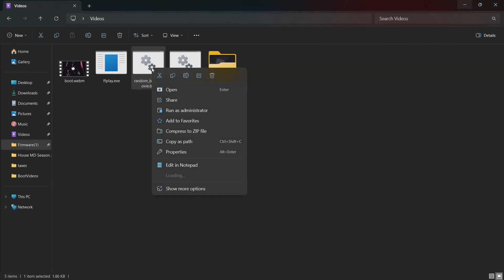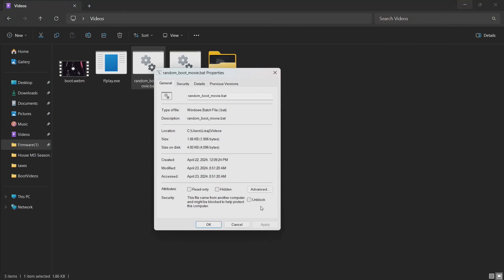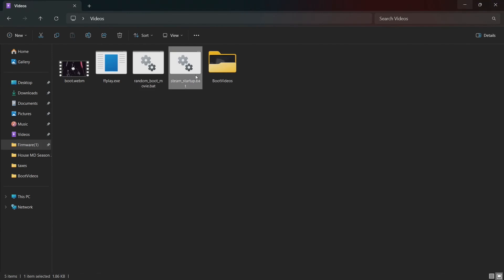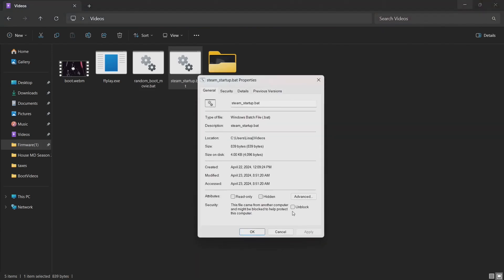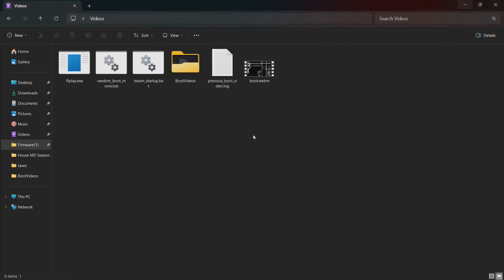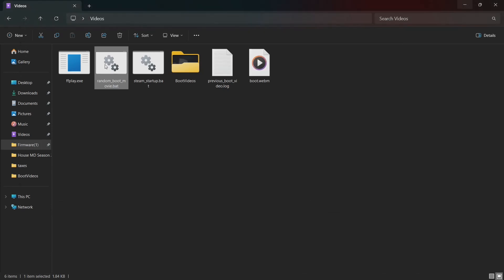You will need to right-click on these scripts and unblock them before they can be used. Now when you run the random-boot-movie.bat script, the boot.webm file will be replaced with another video from the folder. This will allow your boot movies to be randomized, just like SteamOS.